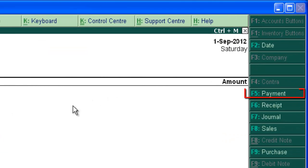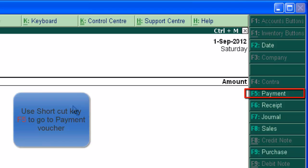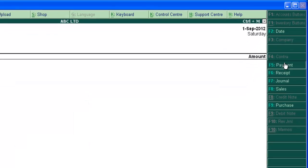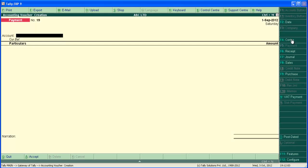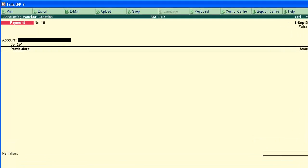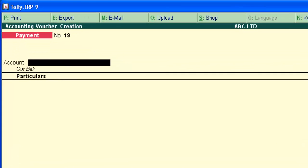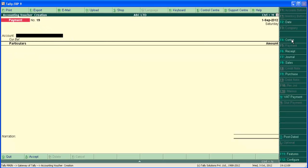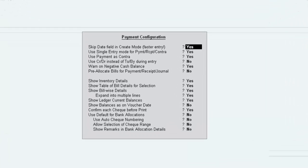Click on F5 payment button or use shortcut key F5 to access payment voucher. The current voucher screen is in single entry mode. To change this to double entry mode, press F12.